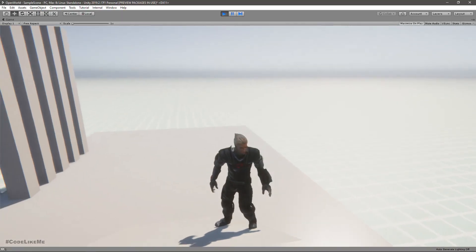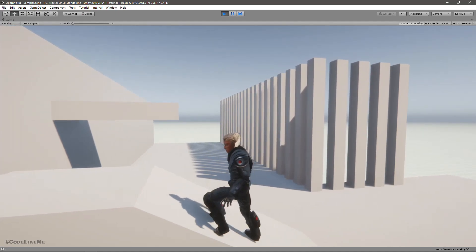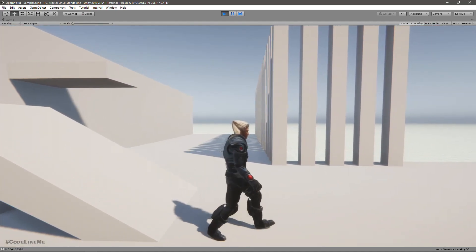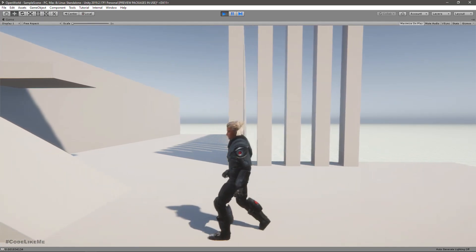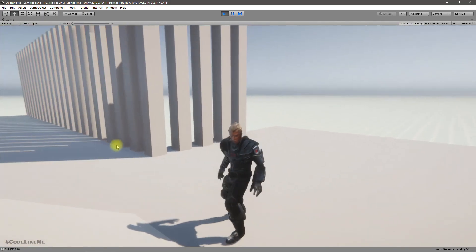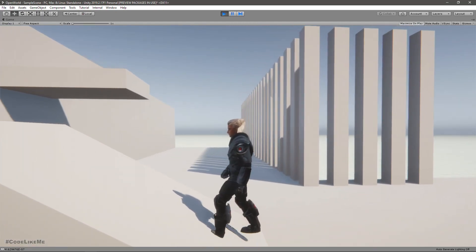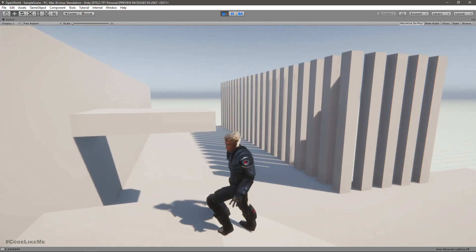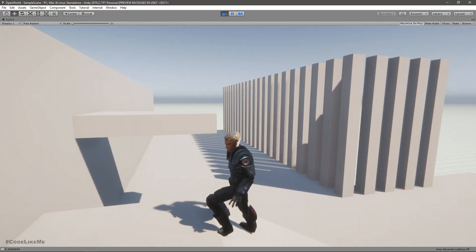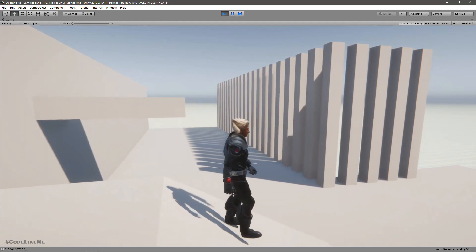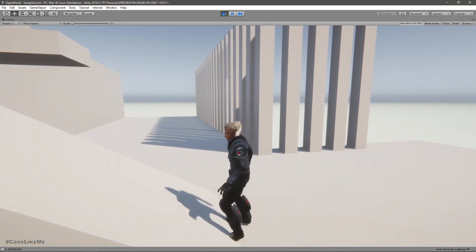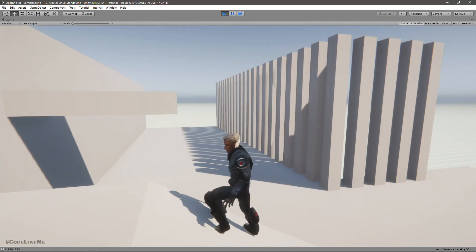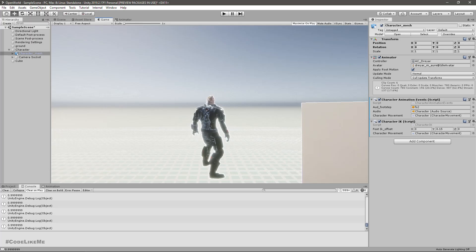Hello everyone, welcome back to my Unity open world tutorial series. In this episode, I am going to show you how to enable and disable IKs as the character moves. When the character moves, the IK is not working so the animations look fine — it doesn't look like the foot is dragging on the ground. But only when the character is still will the IK be active.